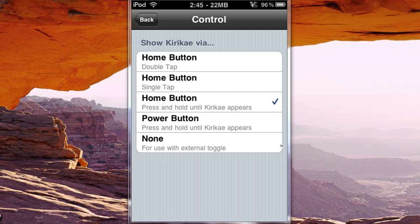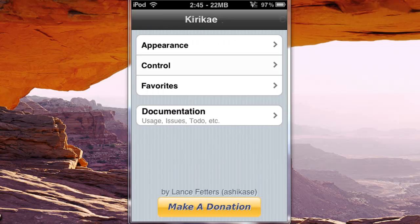You can either have double tap, single tap, press and hold until Kirikai appears with the home button, and press and hold the power button until it appears, or none if you have an external toggle, which you could use SB settings if they come out with one.